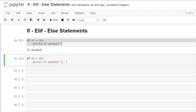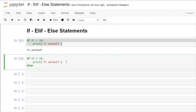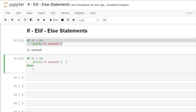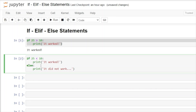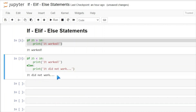Now we can use our else statement. We come down here, write else with a colon, hit enter — automatically indenting — and write print 'it did not work...'. So it checks: is 25 less than 10? No. So that body of code won't execute; it goes straight to the else statement. The else has no condition — if the if is false, it runs this body of code. Let's run it with Shift+Enter, and our output is 'it did not work'.